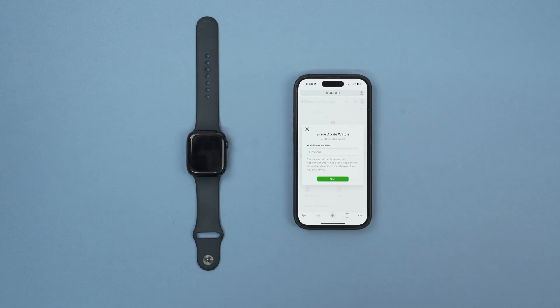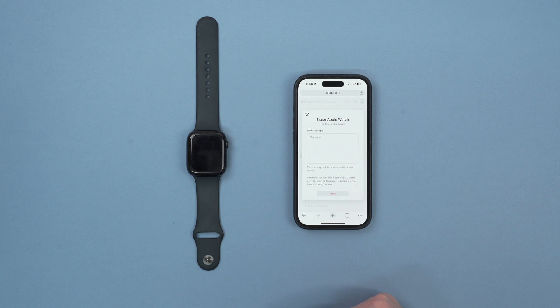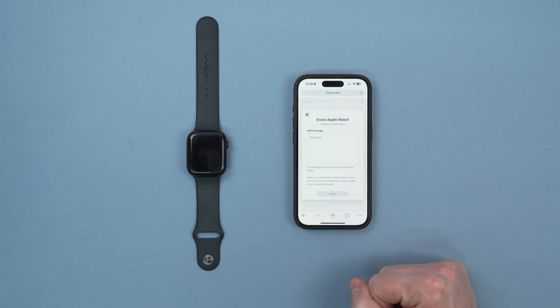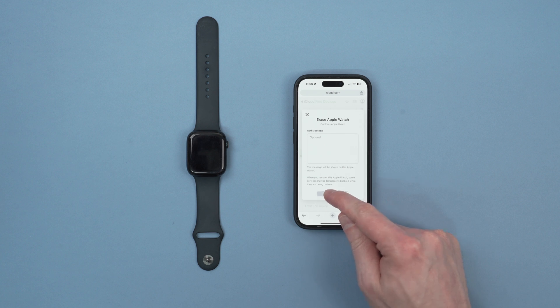Now we want to erase all settings so we're not going to add a phone number. We'll click Next and we don't want an optional message because we're going to sell it to someone. So we'll click Erase.